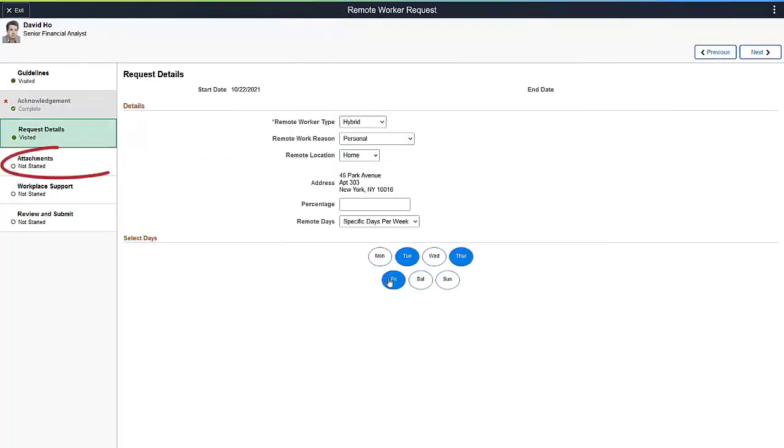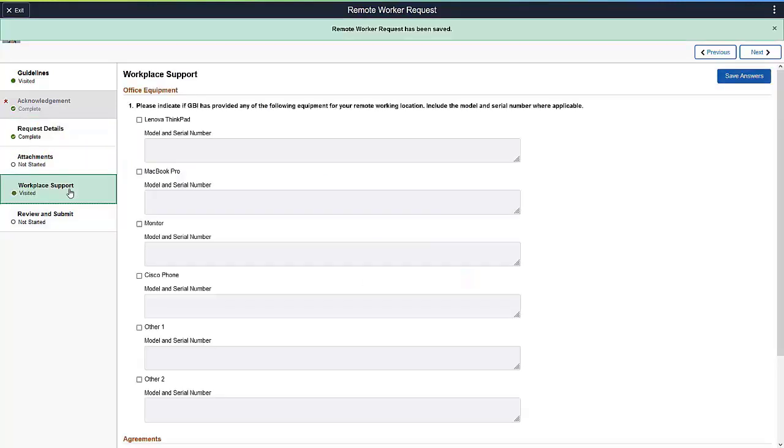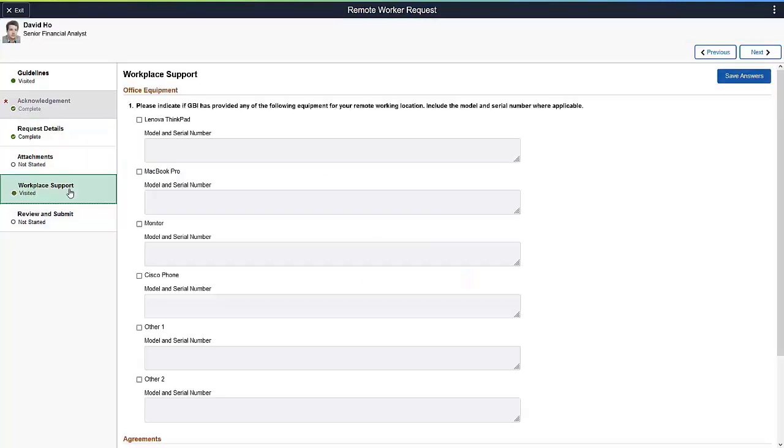You can add supporting documents or notes to the request. The attachment framework drives this page. Using the Questionnaire framework, the organization can request additional information. For example, you can enter equipment details, internet access, and verify other requirements for a successful workplace environment.